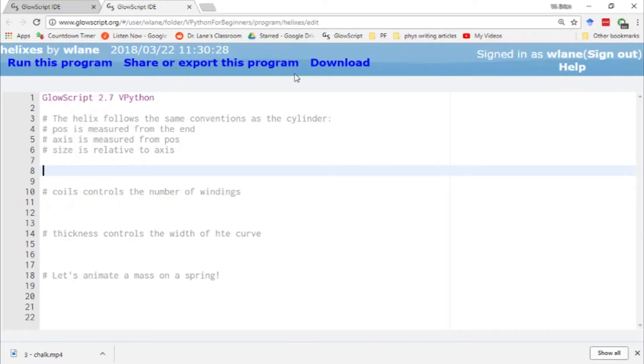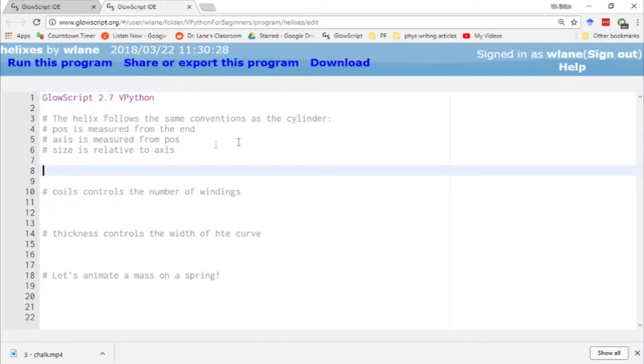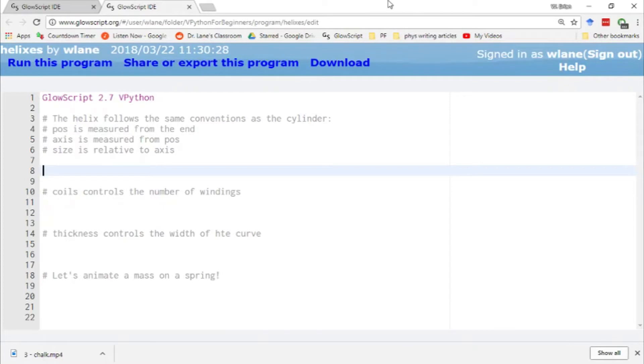So in the last video, we looked at how you can create a cylinder in VPython. It has some differences from the sphere and the box that we've worked with before, the most important of which is that the position of the cylinder is measured from its endpoint, not from its center. And the helix is a similar object. It's got a cylindrical general shape, but it's curled around into a spring or into a helix. And it's set up much the same way as a cylinder.